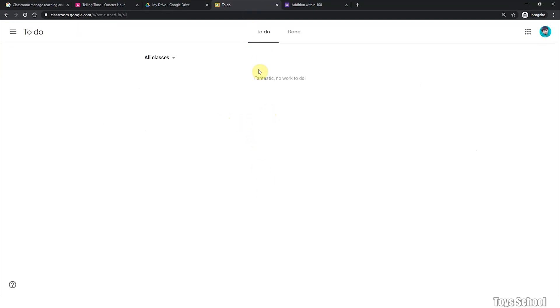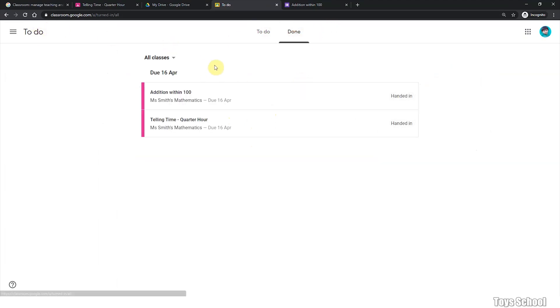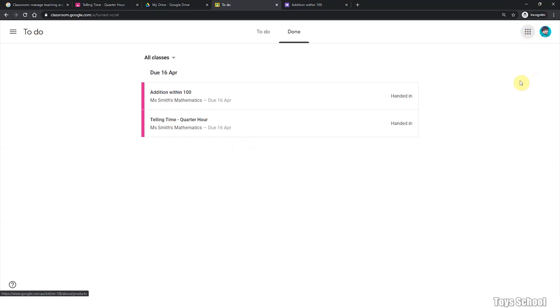Oh, fantastic. No work to do. And you can see all the work that you have done so far. And this is a really easy tutorial to show you how to submit your assignments in Google Classroom. I hope you enjoyed it. Thank you and stay tuned.